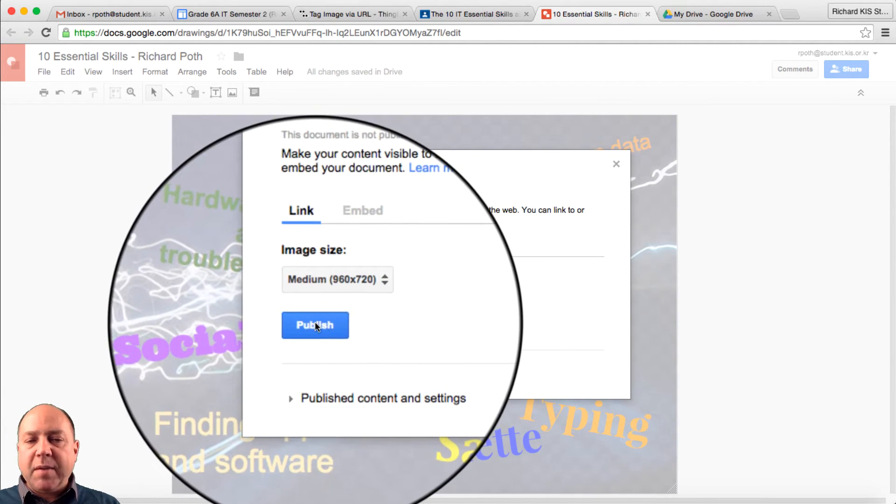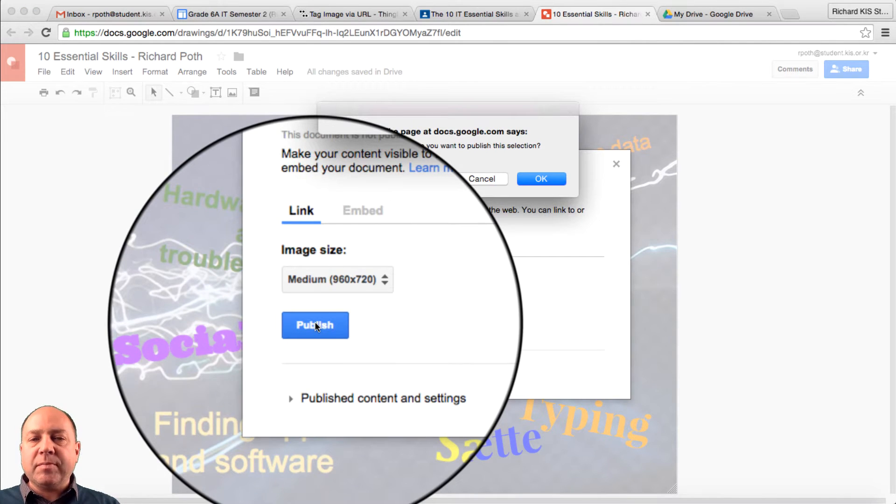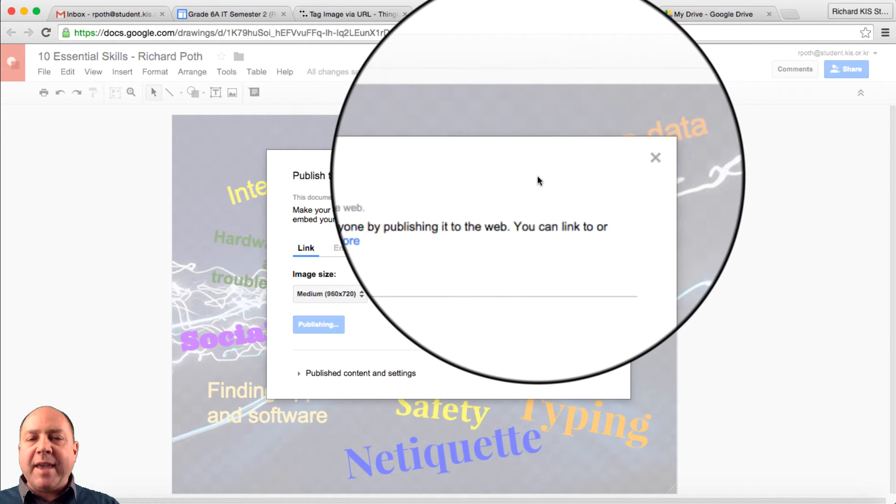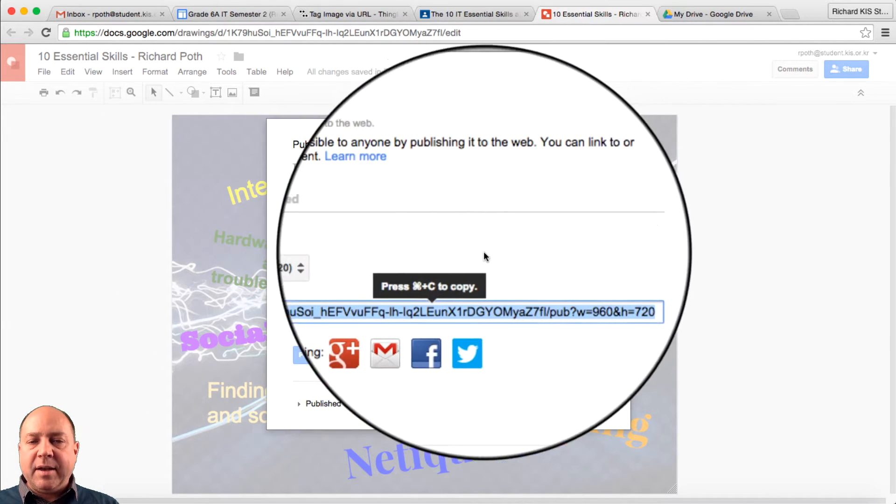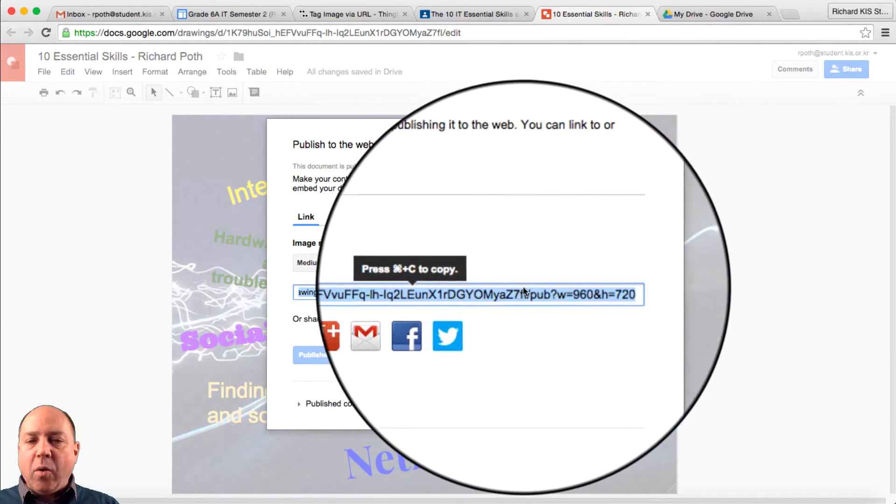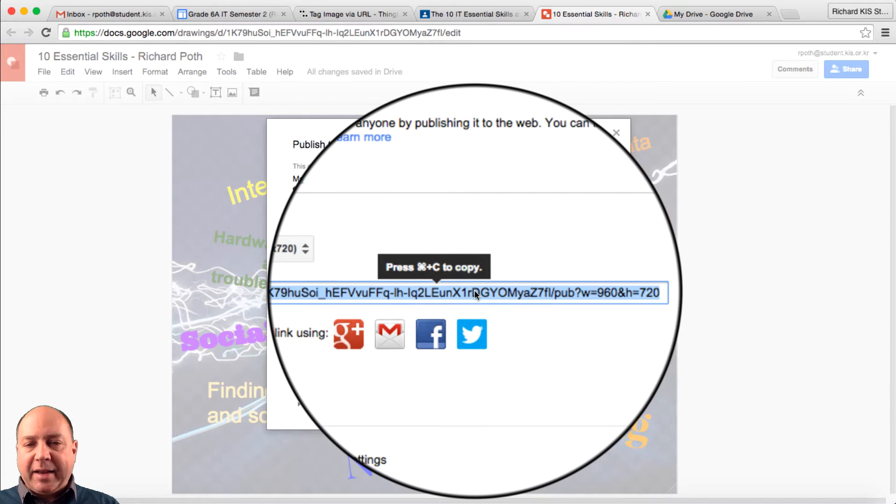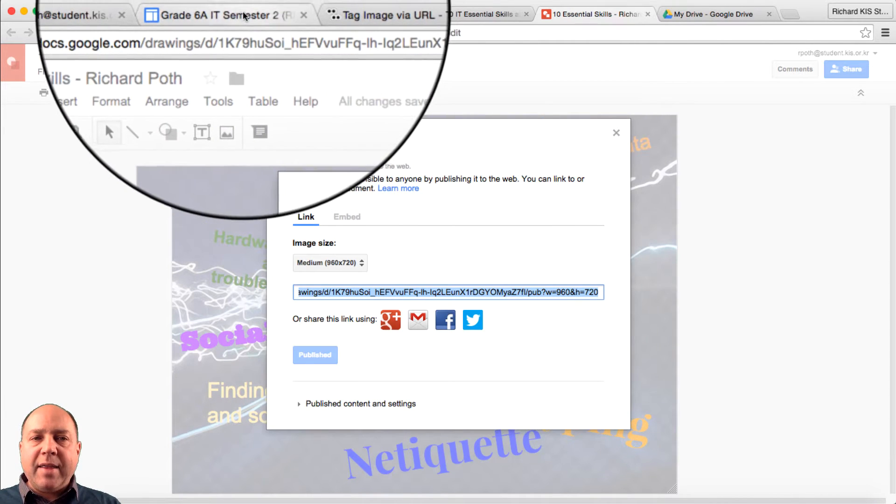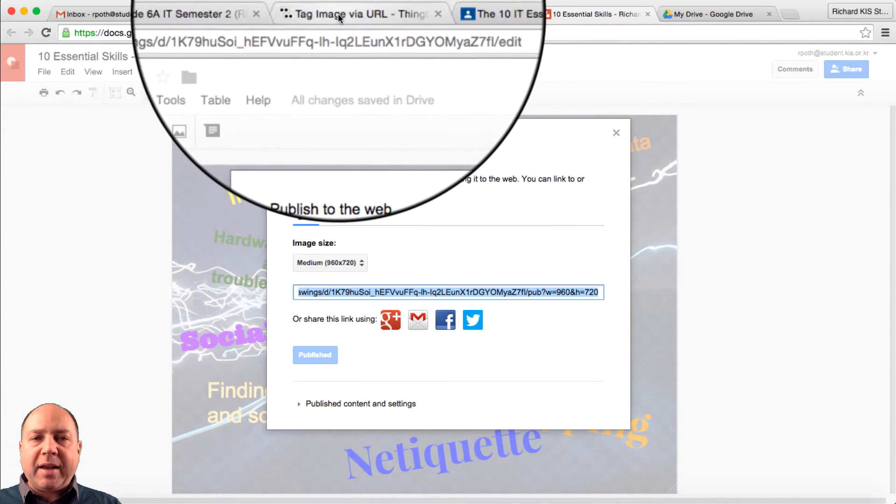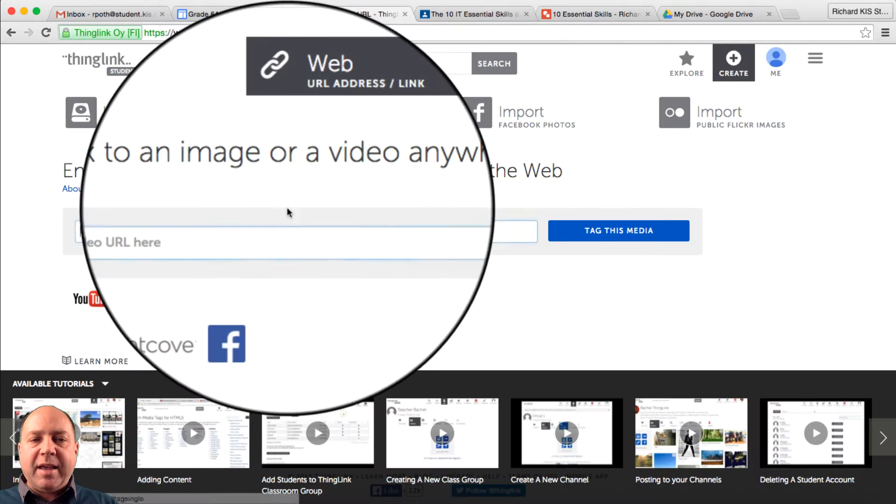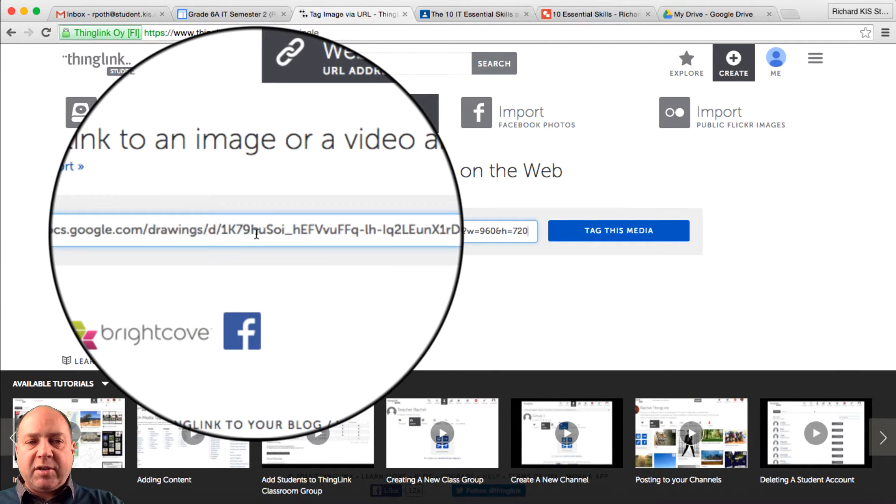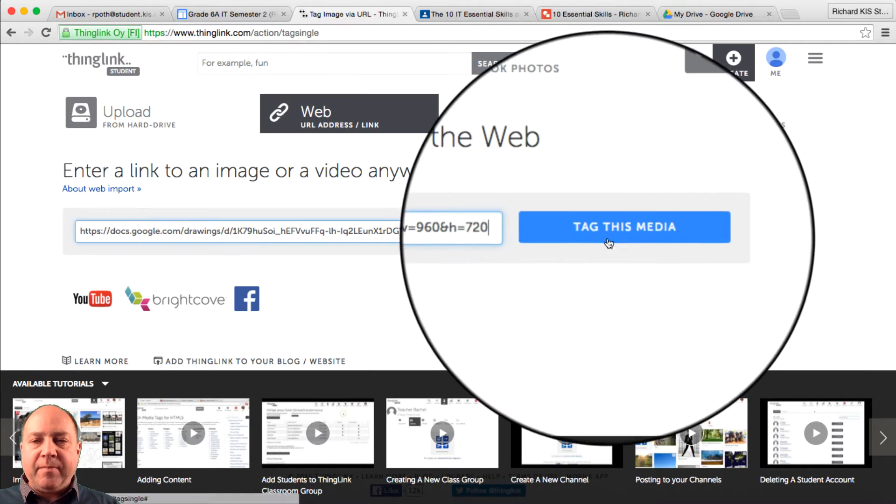So we can publish. Are you sure? Yes. And now we have a link. So let's click on that link and copy it, and then take it back to our ThingLink, and insert it in there.